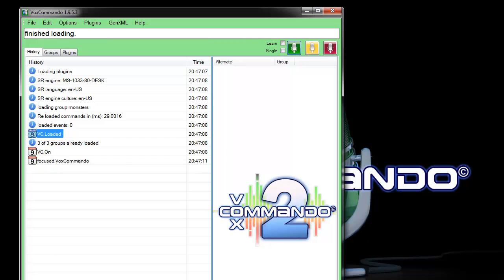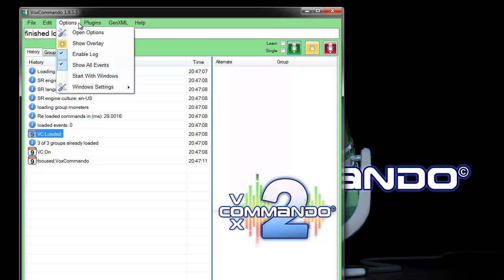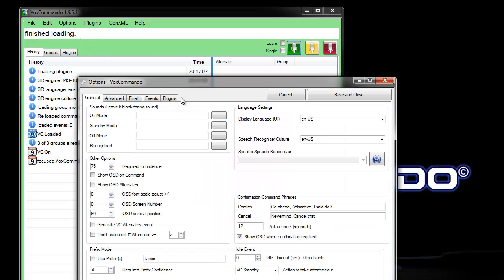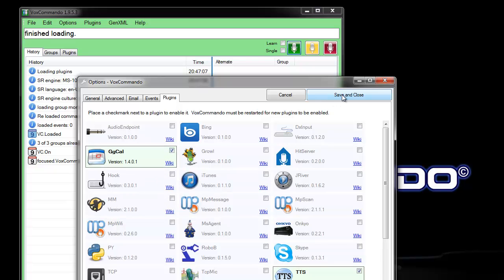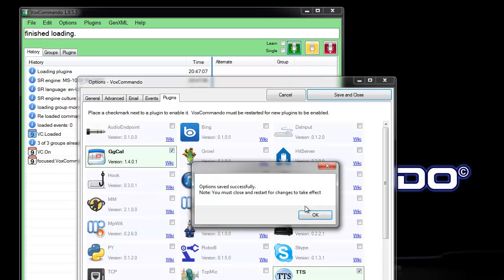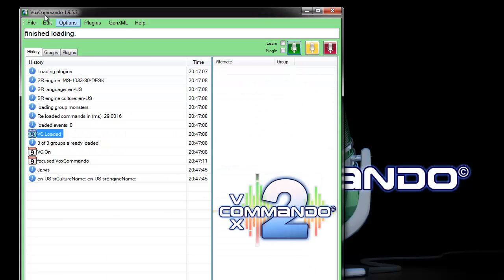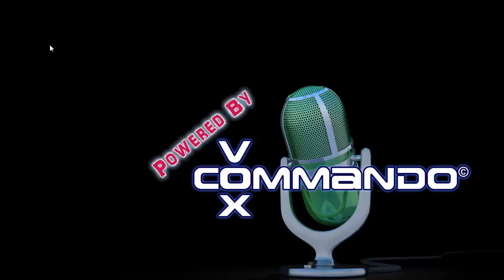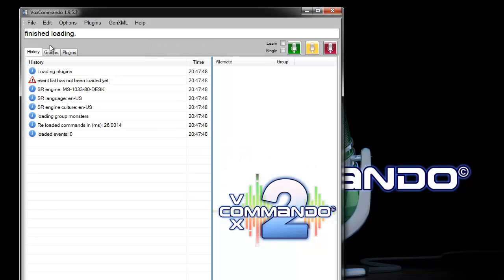So the first thing you'll need to do is enable the plugin. You need to go into options, plugins, and turn that on, save everything, and restart VoxCommando.